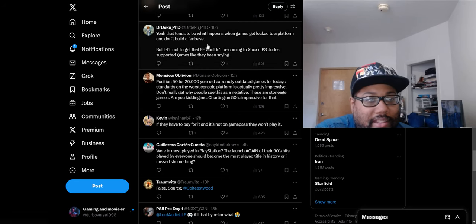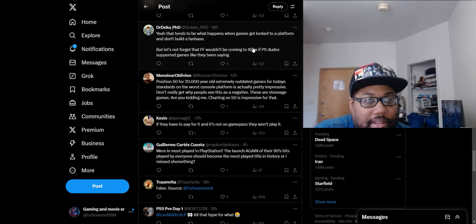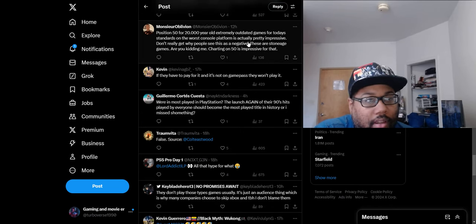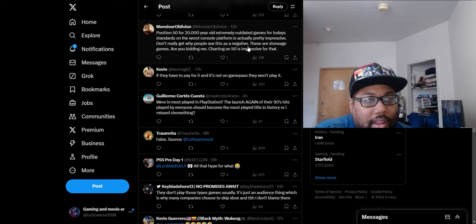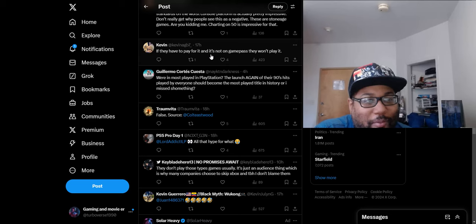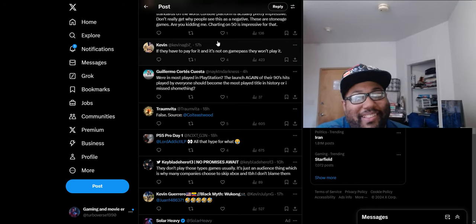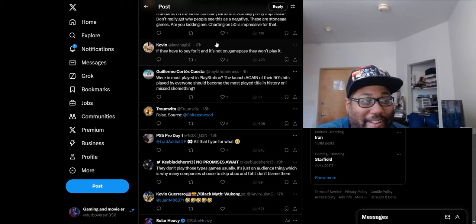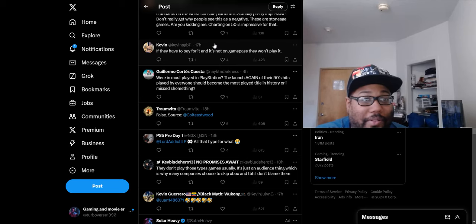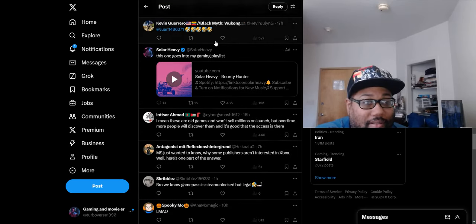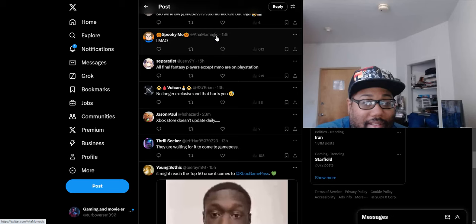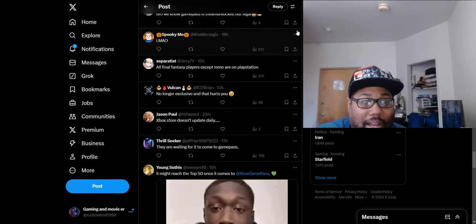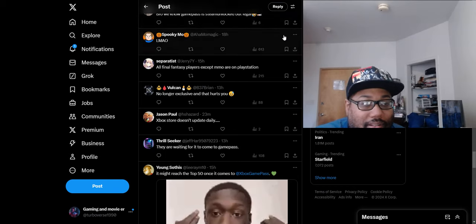Someone says 'that tends to be what happens when games get locked to a platform and don't build a fan base.' Another says 'charting position 50 for 20 year old, extremely outdated games for today's standards on the worst console platform is actually pretty impressive. I don't really get why people see this as a negative. They are stone age games.' These narratives look so dumb. Once again, the litmus test is going to be that new Dragon Ball Z game. That's a Japanese game and I'm pretty sure that game is going to do very well on Xbox. That should debunk that whole like people don't buy games on Game Pass, we don't buy Japanese games, that's gonna debunk that nonsense.